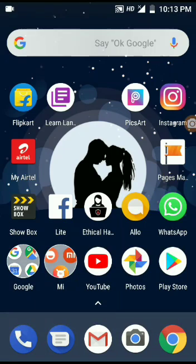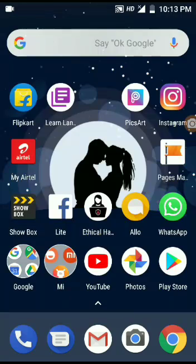Hi guys, welcome to Thamilak. This video is about how to check our WhatsApp data. We are downloading our WhatsApp data. We are mostly using WhatsApp, so we are collecting the data.